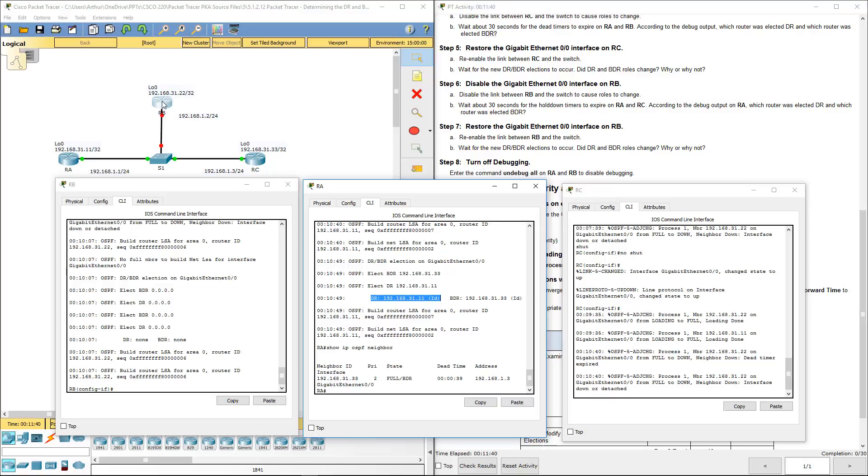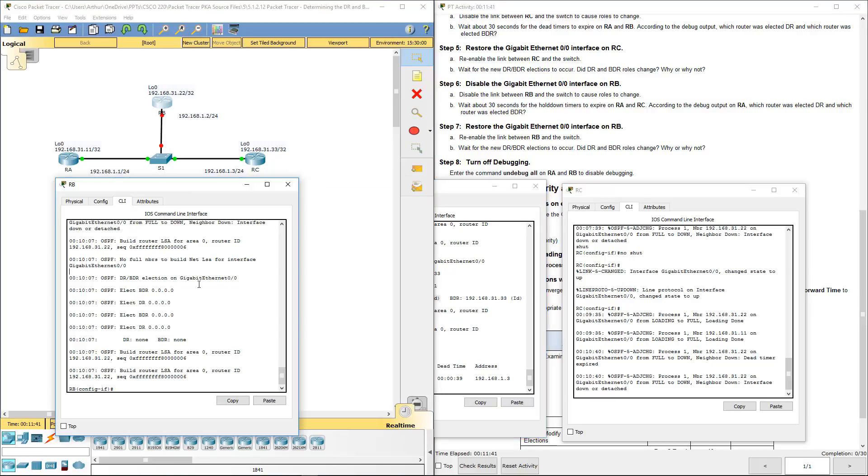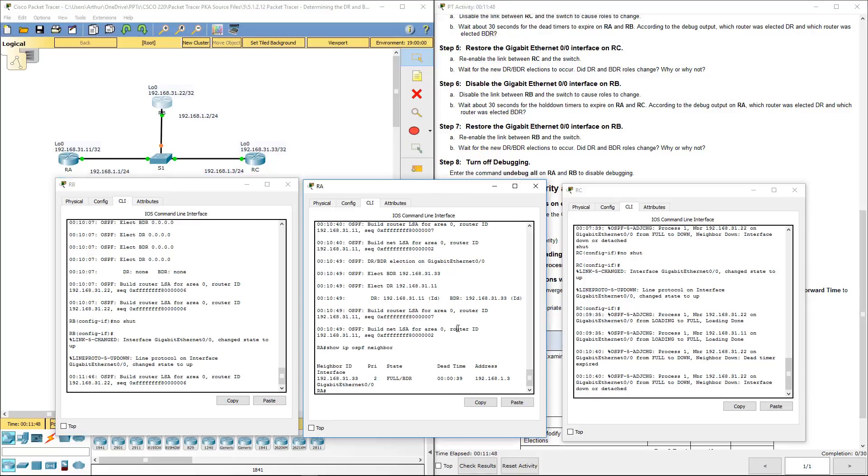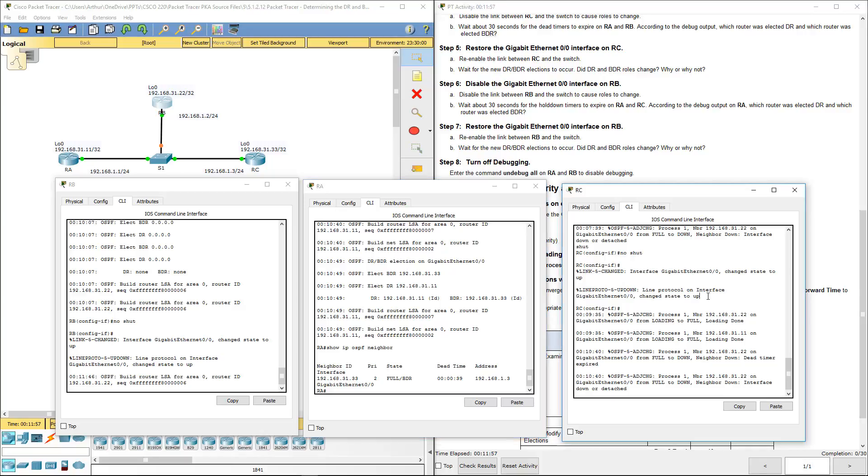Let's go ahead and restore the link on router B. No shut. Again, router A is now the designated router, router C is now the backup designated router. Router B will not become a designated router because the designated router didn't have a change.